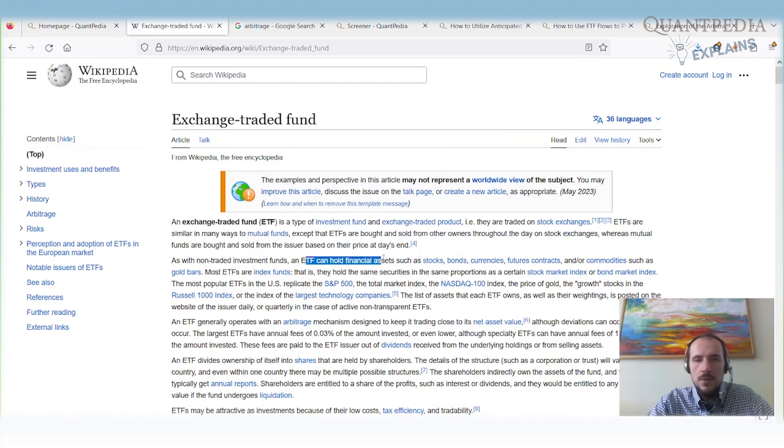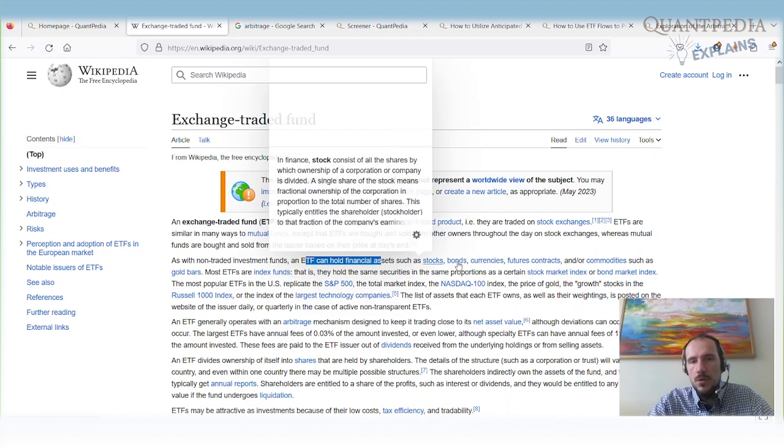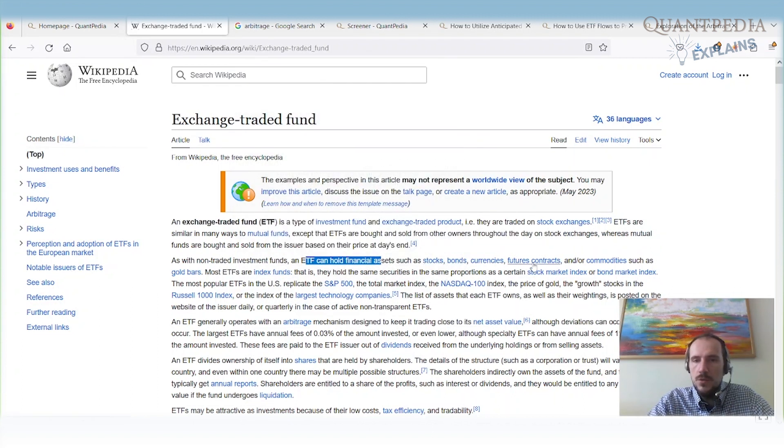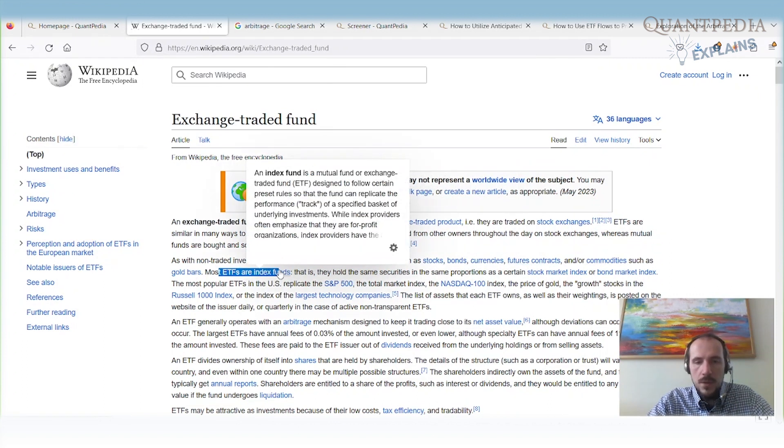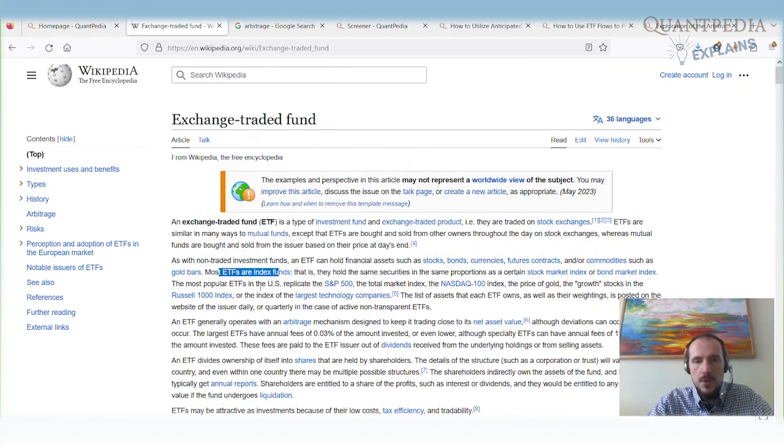The ETFs can hold a lot of financial assets: stocks, bonds, currencies, futures, commodities, gold bars, etc. Most ETFs are index funds, so they have some strategy and they replicate some index or some predefined strategy.